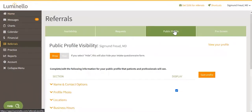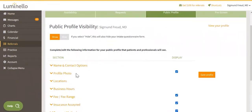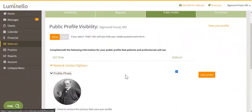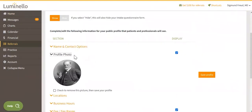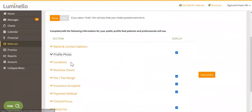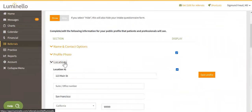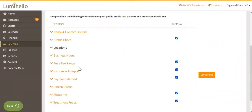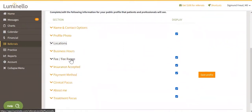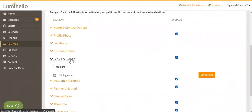Next, click on the fields you wish to edit. If you want a particular field to be hidden, make sure the Display checkbox is unchecked.